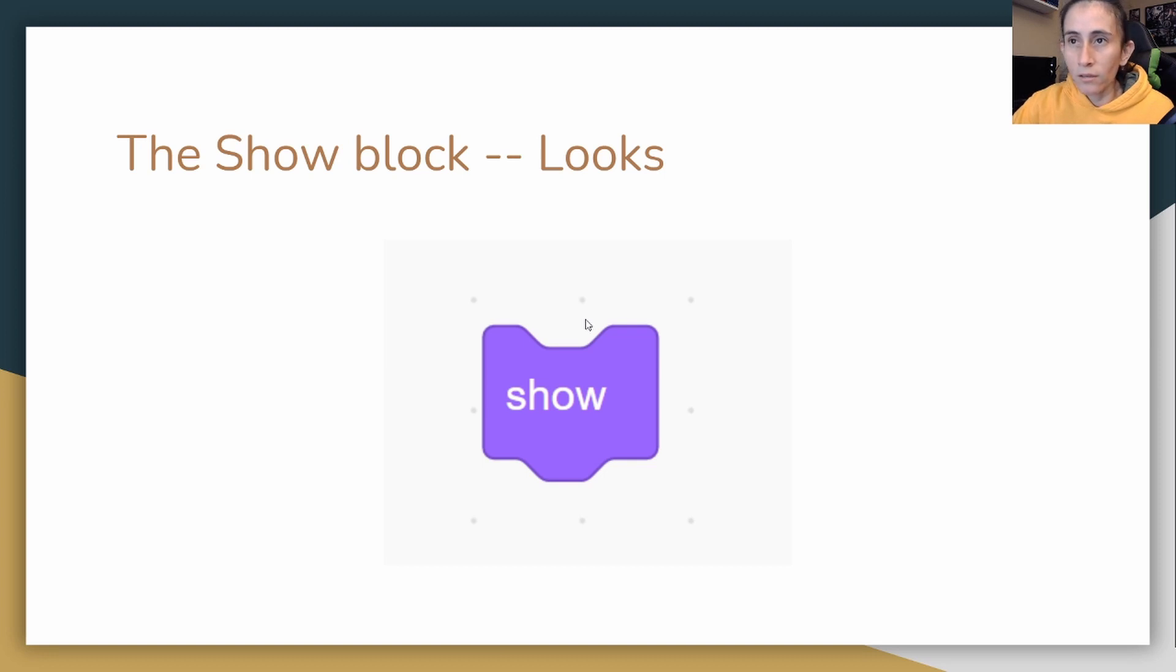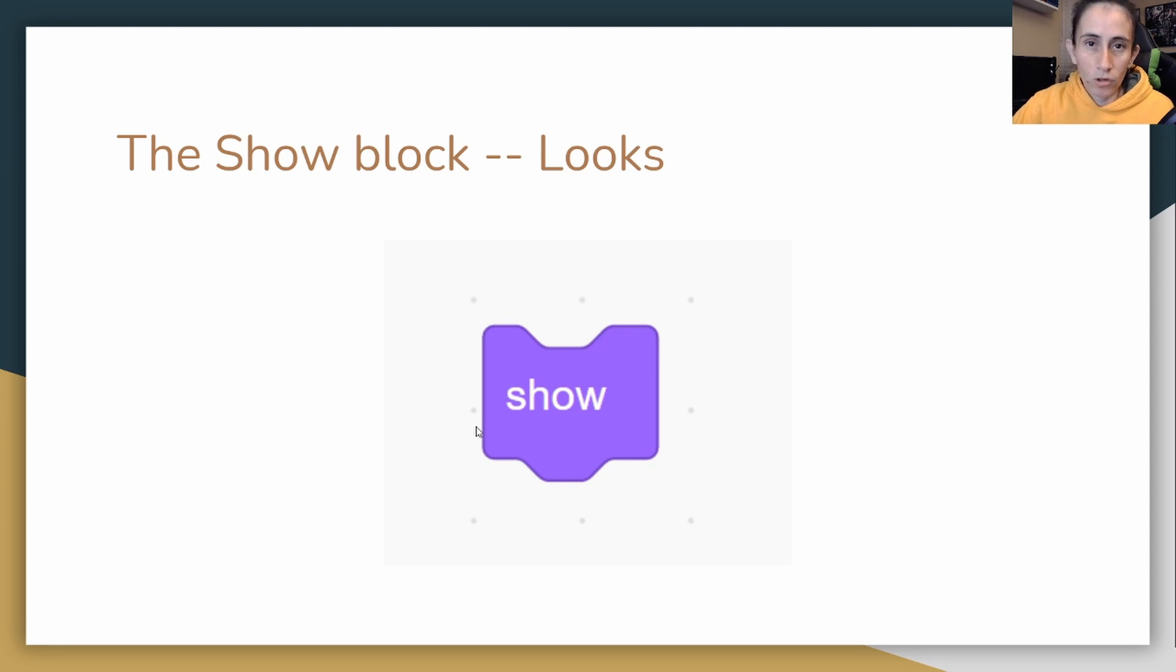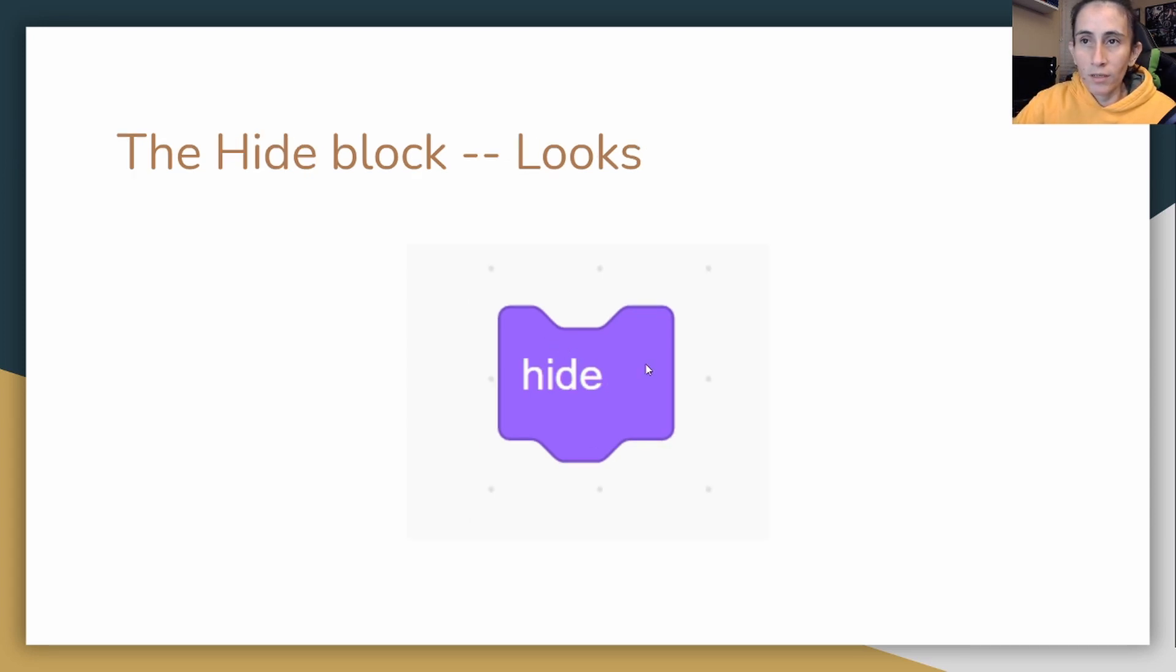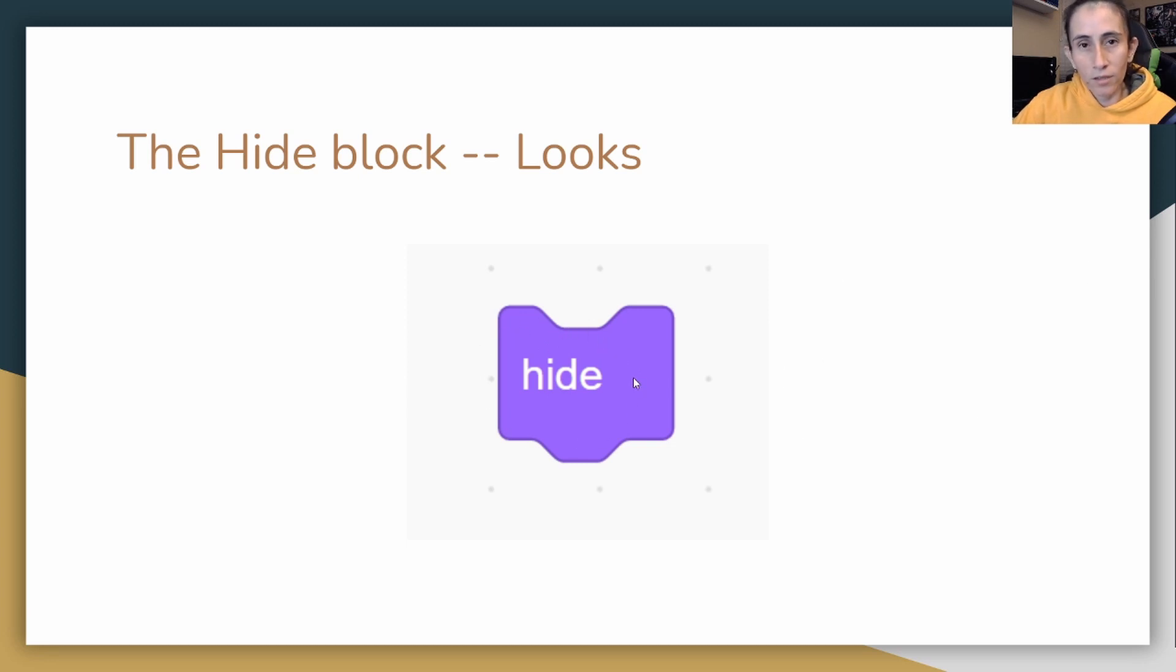For this block, the show block, basically what it does is it shows something on the screen. So if you hit it then you are able to show it by putting the show block. The next one will be the hide block. So this one does the opposite of the show. It basically hides whatever sprite you put it on.